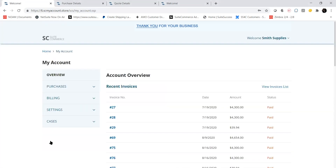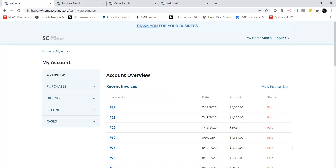The Overview tab provides visibility into each of my invoices as well as the payment status of each. I can also drill into the invoices individually if I need more detail.